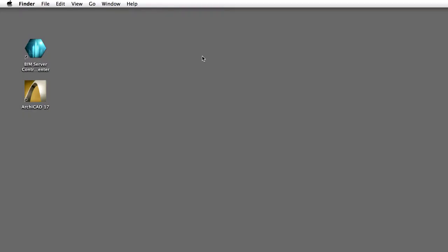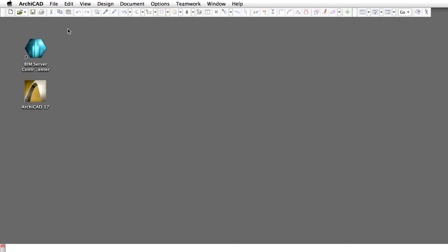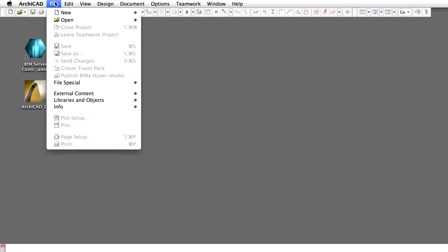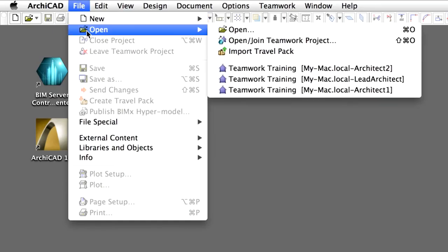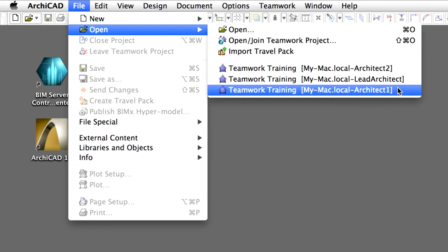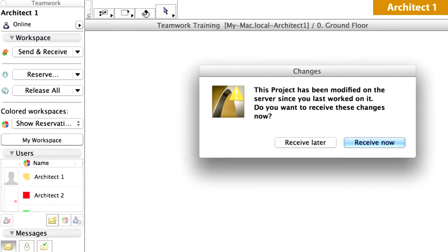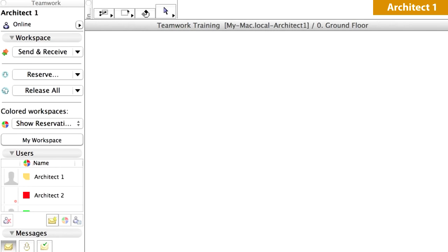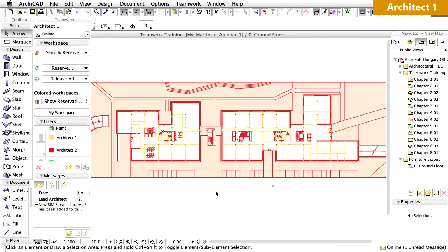Open the Teamwork project in a new instance of ARCHICAD as Architect 1. You may close the Teamwork project in the workspace of Architect 2 and open Architect 1's Teamwork project. The Changes dialog is displayed, informing you that you should receive the changes that have been made to the central project on the server. Click Receive now to continue. The workspace of Architect 1 opens.